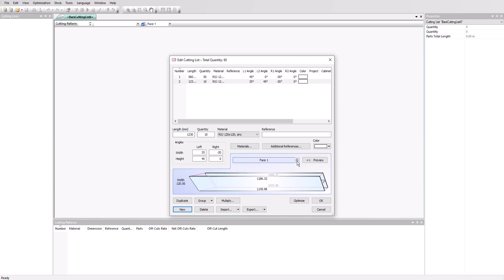And finally, 950 millimeters in length, 15 parts this time, and a 45 degree angle on the left.